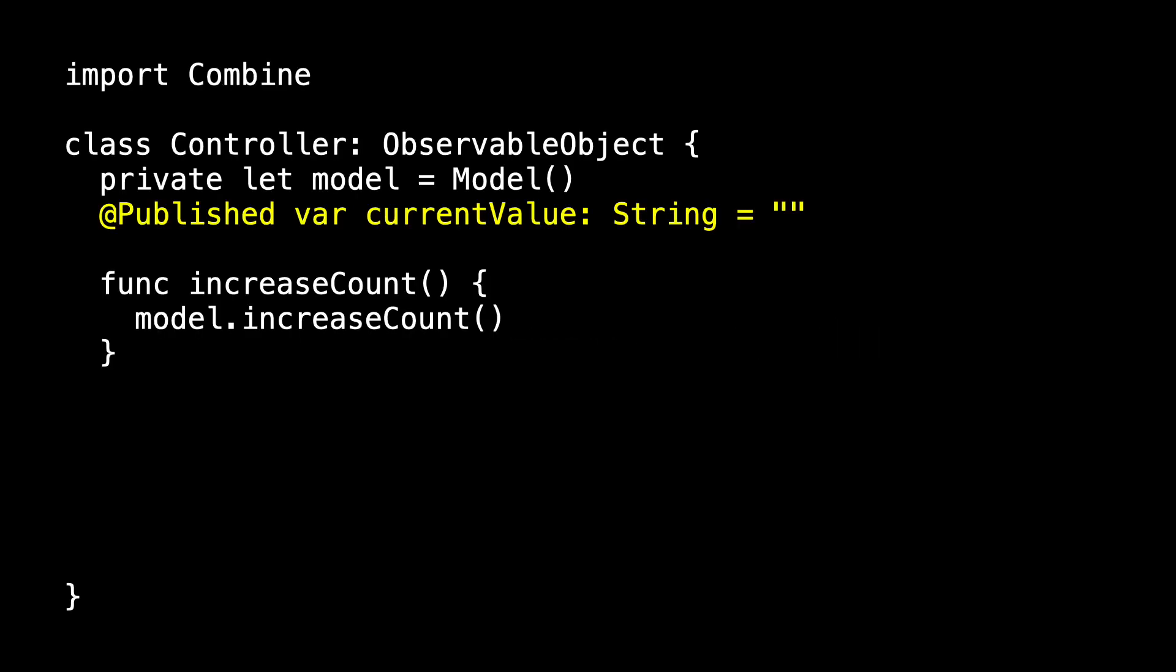This is a really nice feature in Combine, which allows us to easily republish. So let's introduce currentValue, which is a string, and make it @Published, and place that in controller.